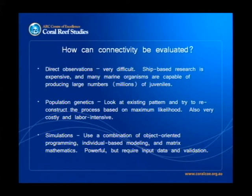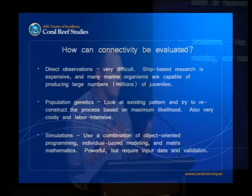The next most likely approach, and one that Jeff talked about, was population genetics, where we can take a look at existing patterns and reconstruct the process, often based on maximum likelihood. This can also sometimes be costly and labor-intensive, but probably nowhere near as much as direct observation. The third approach, and the one I'm a bit more involved with, is simulations. I use a combination of object-oriented programming and individual-based modeling — not as scary as it seems, and extremely powerful — but it requires input data and validation, so in some respects we come back to the original problem and need some form of direct observation or population genetic research to make sure these models are correct.